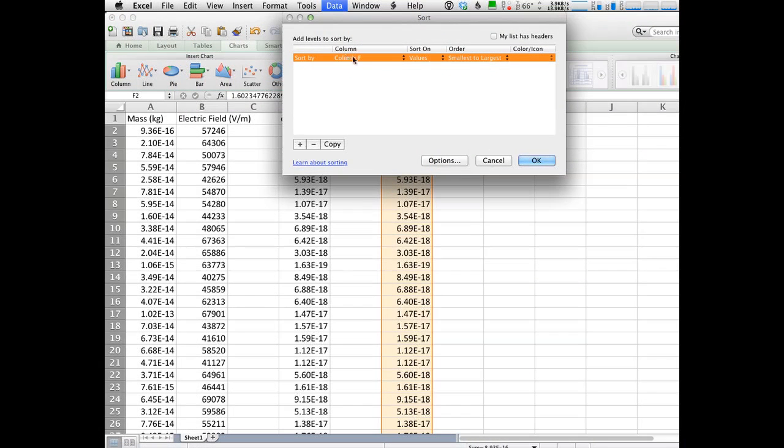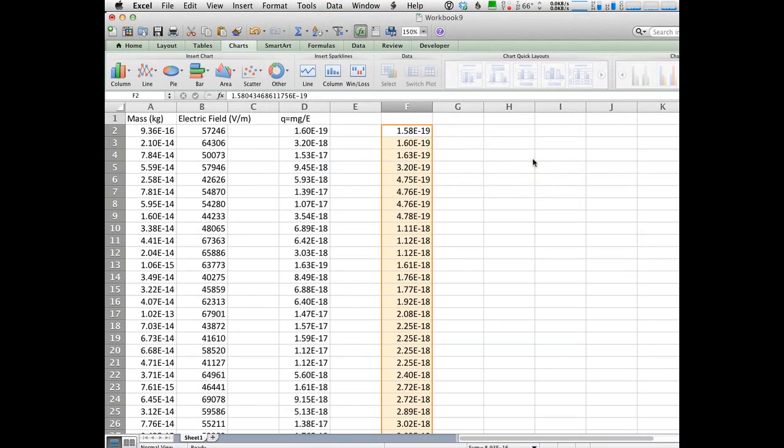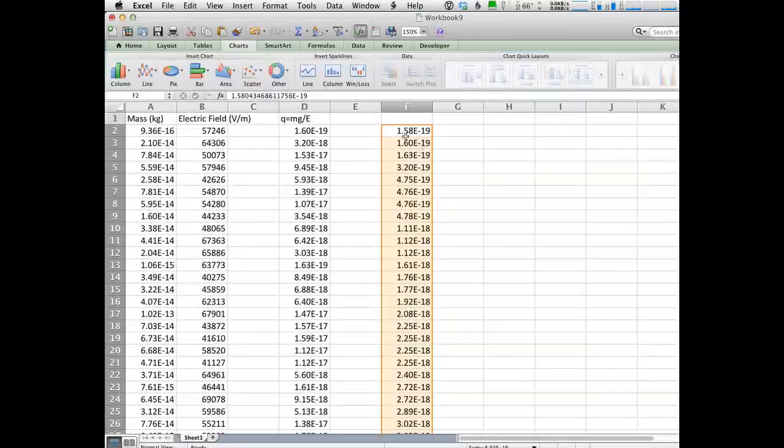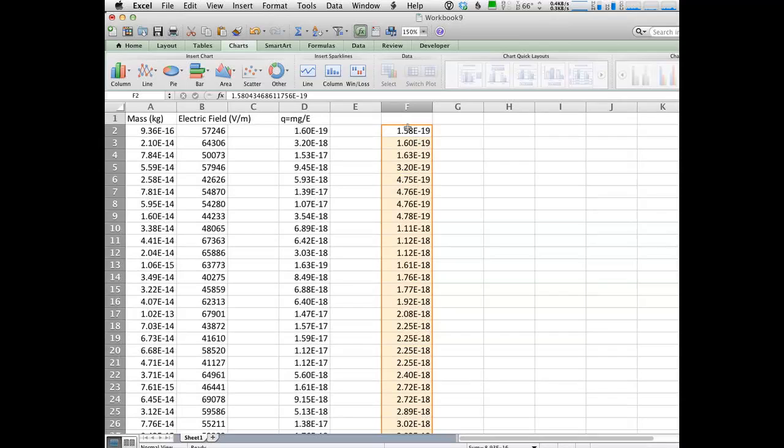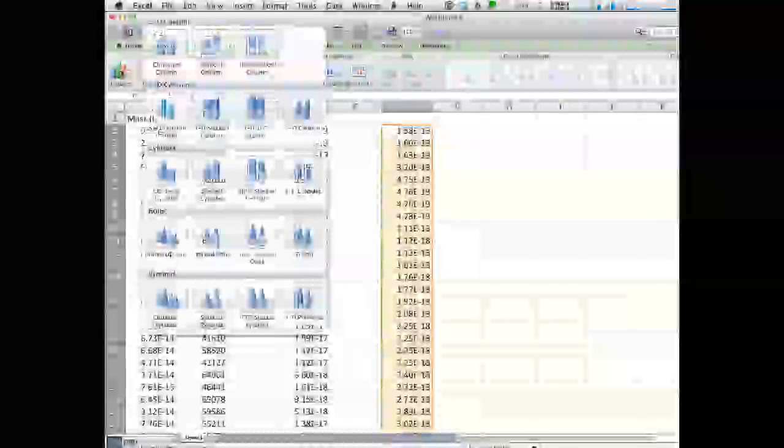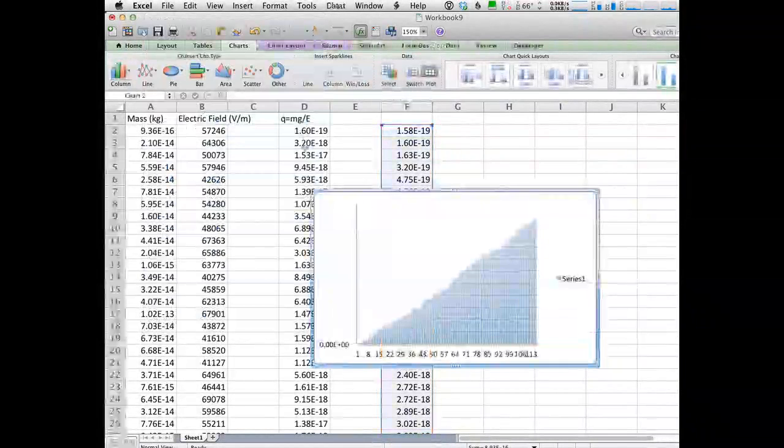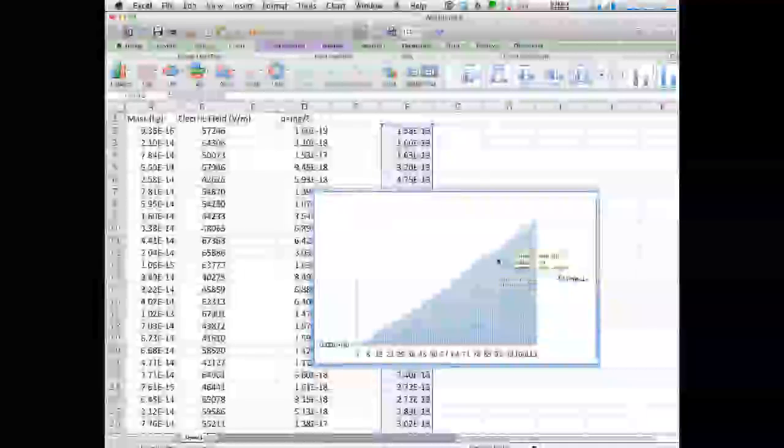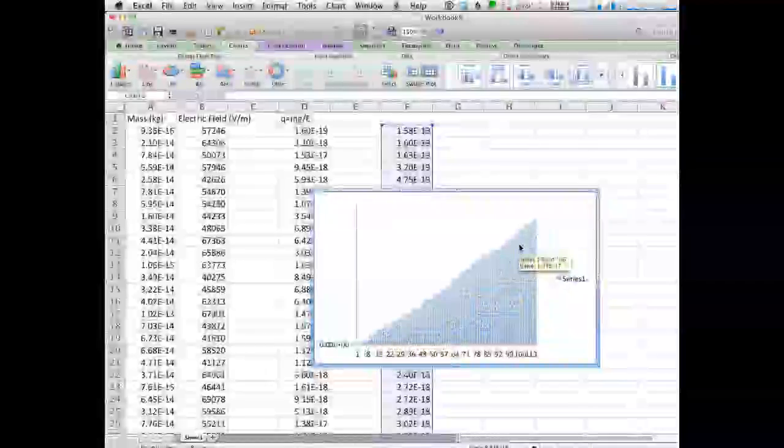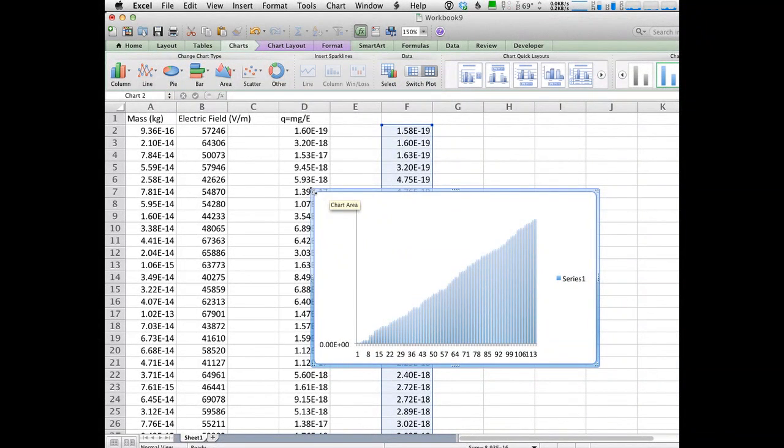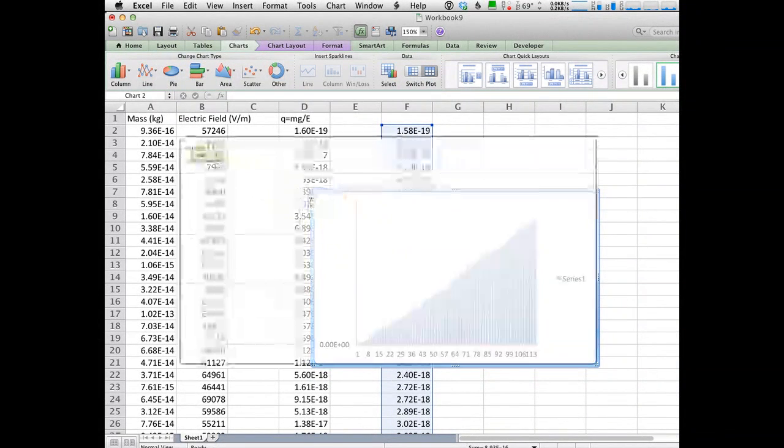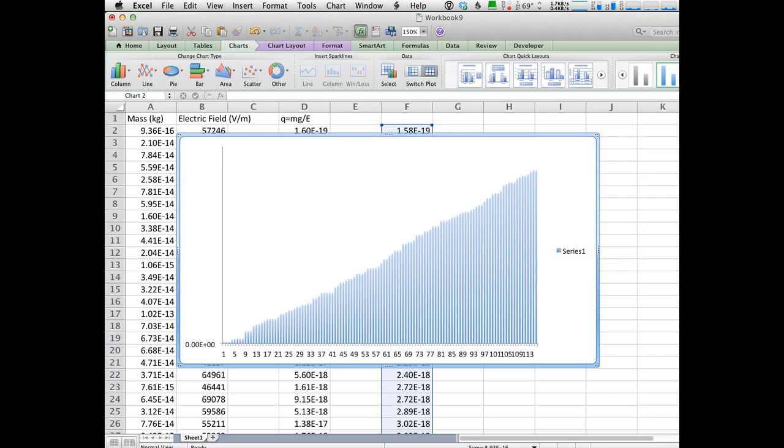And I'm going to sort by that column F. There's nothing really exciting happening here. So now I'm going all the way from 1.58 to 1.6 to blah, blah, blah, all the way through. Now I want to graph those guys. So once again, I'll set up a chart, column, and this is what I've got then. So this is, it looks like, the charges on the oil drops in order of increasing magnitude of charge.